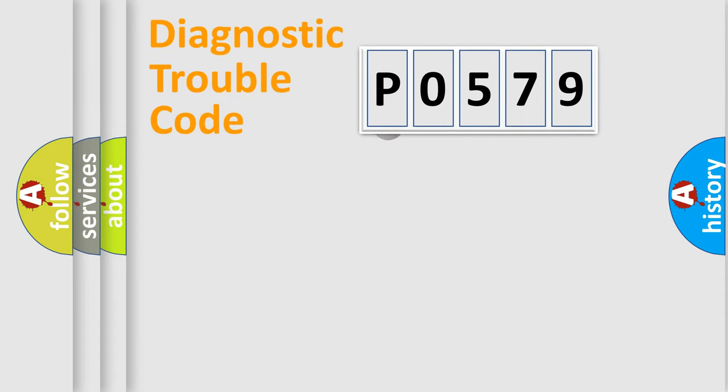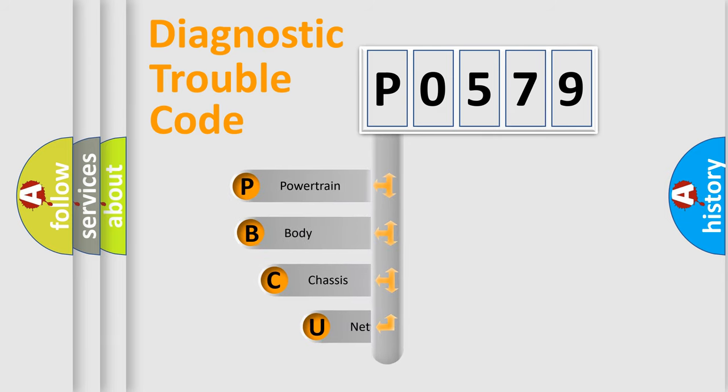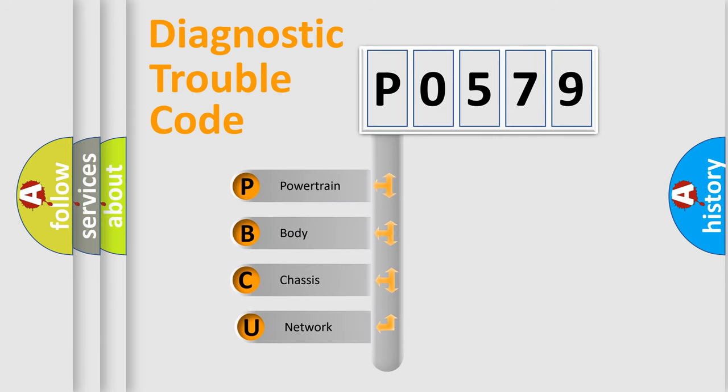First, let's look at the history of diagnostic fault code composition according to the OBD2 protocol, which is unified for all automakers since 2000.